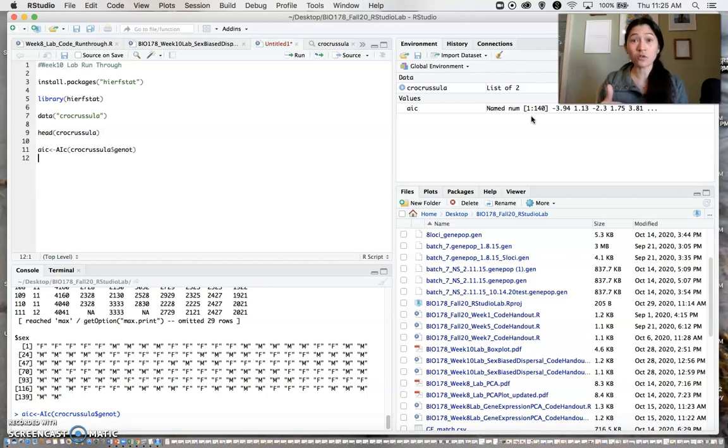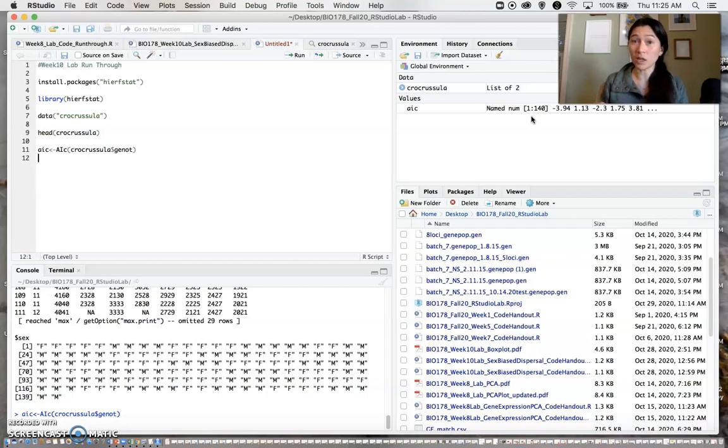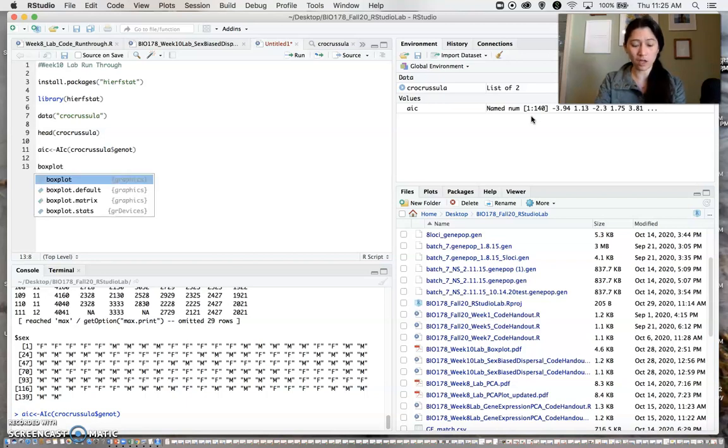Next, we'll visualize that. We have the values, but it doesn't really mean much unless we can summarize and visualize it somehow, specifically comparing males and females, because that's what we're interested in. We'll create a boxplot of those AIC values we just calculated.